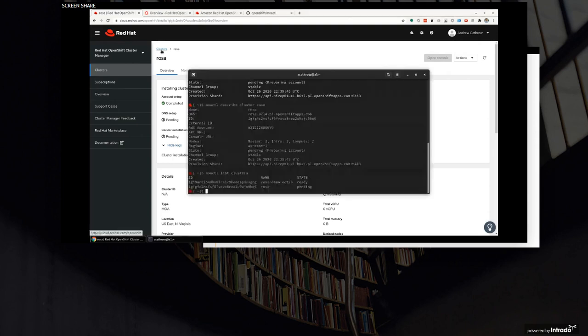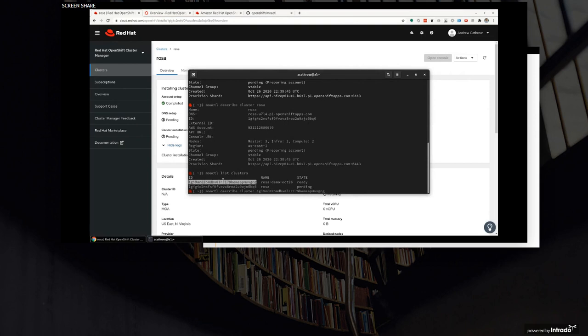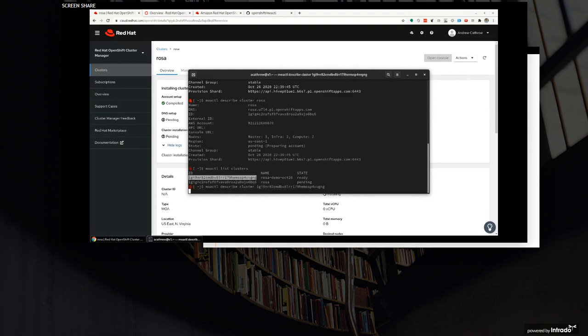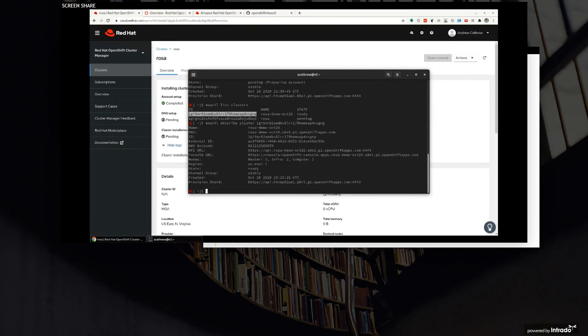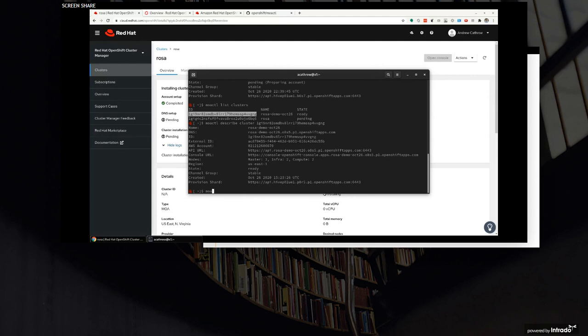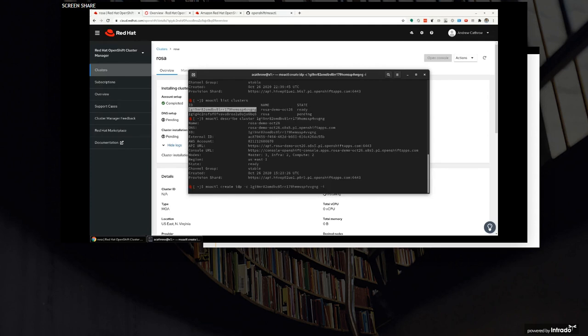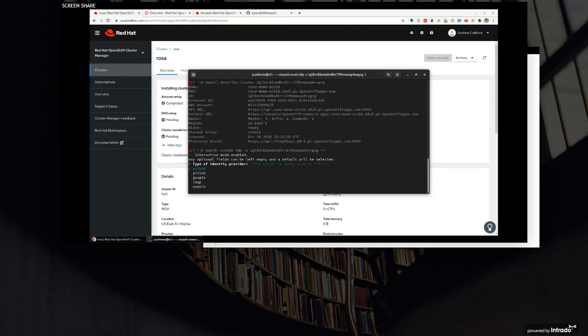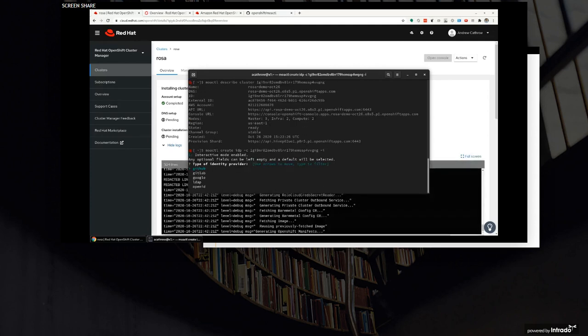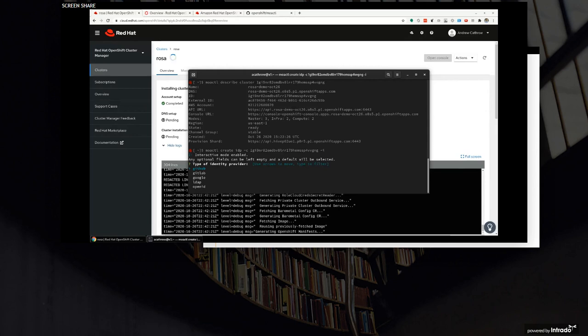So let me go back into the command line. We'll look around there, then we'll come back into OCM. If I describe that cluster, you'll see I've filled in some blanks. We've now got the external ID and we've got the API URL and the console URL. So I should be able to hit that link and be able to log in. So how do I log in? I'm going to have to create an IDP or attach an IDP or just create a user. If I look at my command line options, I have a create IDP. I'll pass it the name of the cluster or the ID and put it into interactive mode.